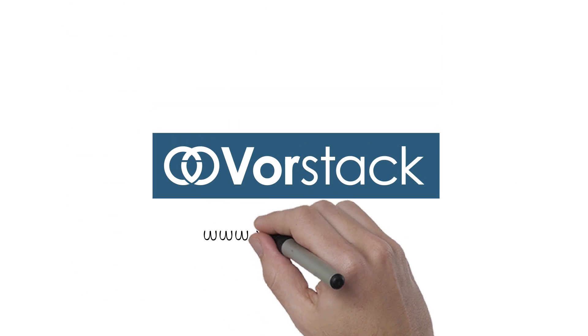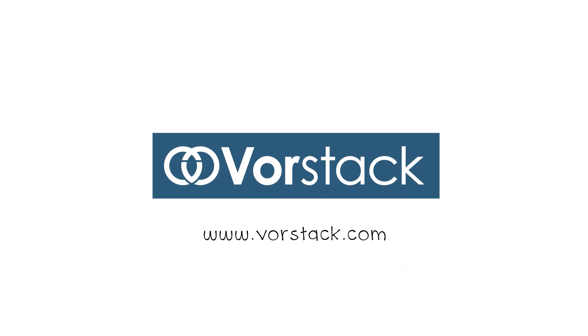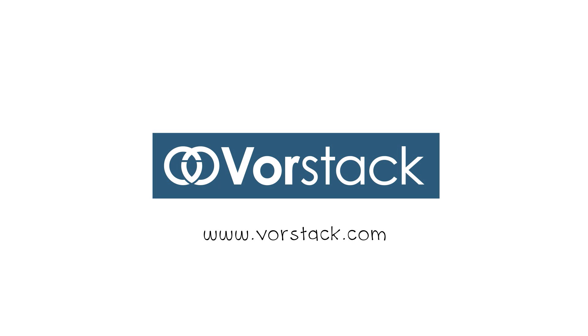Vorstack, the leading pioneer in making threat intelligence useful through automation and secure collaboration.